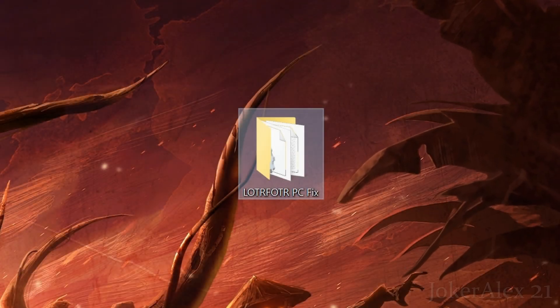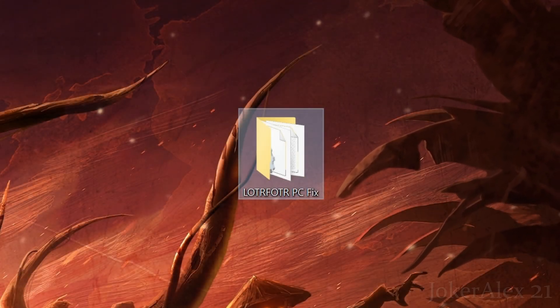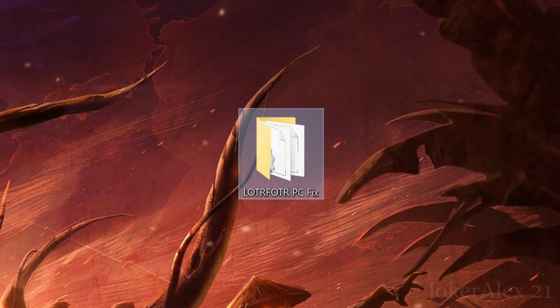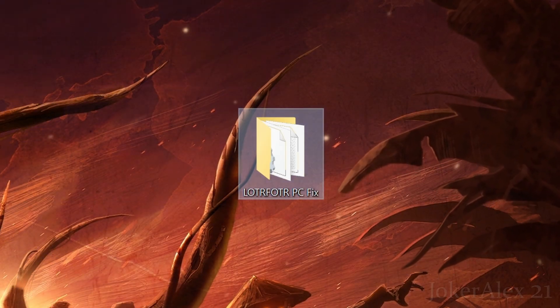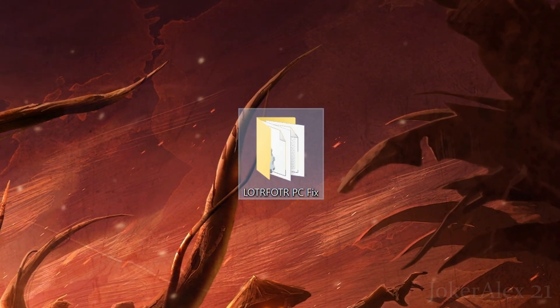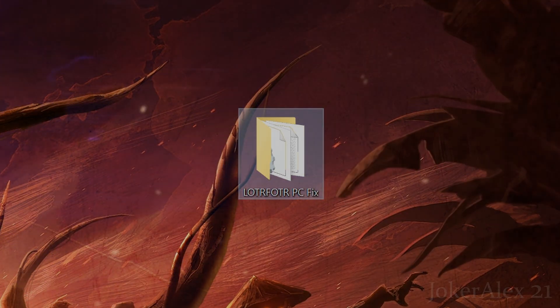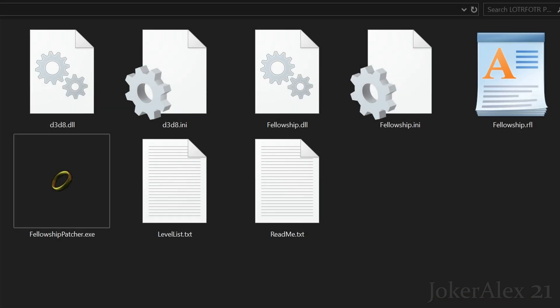Once you've downloaded the fix, go and locate it. In this case a folder has been created on the desktop called Lord of the Rings Fellowship of the Ring PC Fix. Once you've extracted the fix content files and opened it up properly, you'll see it will look something like this with all these files inside.